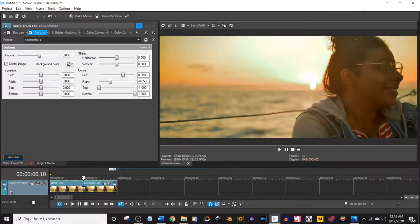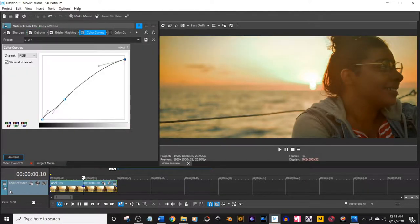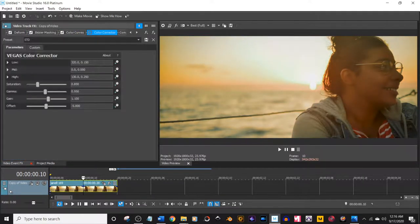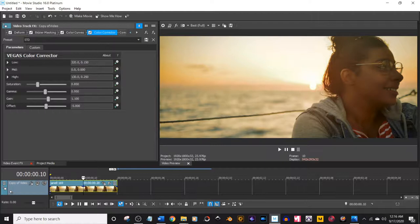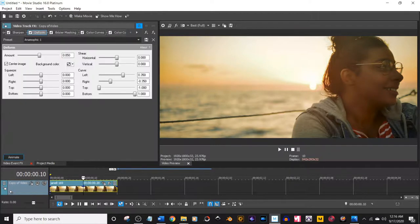Add vignetting, which I like a very subtle vignetting. Add a little color curves. Add a little color correction. And that's basically it. It's very simple.